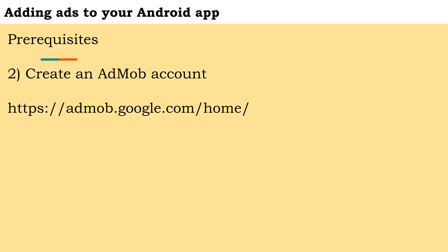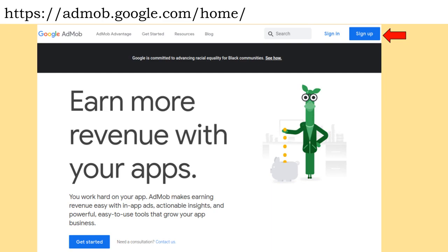Once you've accomplished this step, the next step is to open an AdMob account. You must have an AdMob account in order to advertise. You can create an AdMob account by following these steps. Go to AdMob.Google.com and click on Sign Up. Select your Google account which you will sign up with.